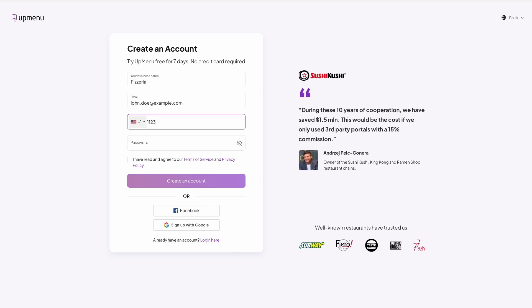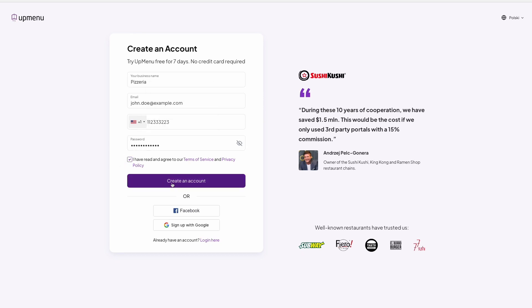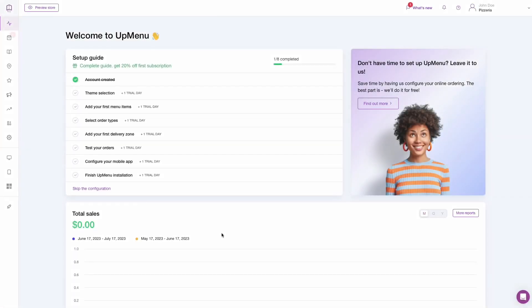Provide your restaurant's name, your email address, phone number, and set a password, or register in one click by using login via Google or Facebook. After logging into your account, you will see the Upmenu dashboard panel.